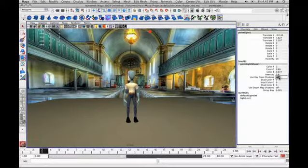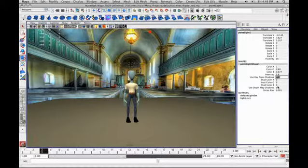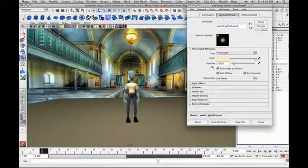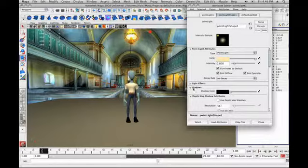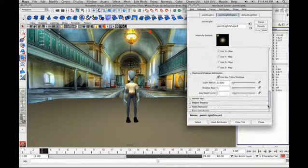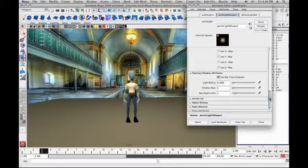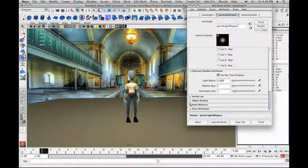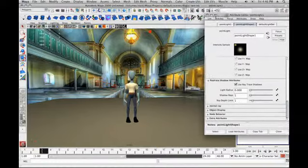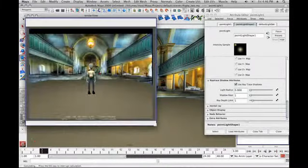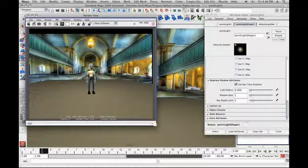I'll do our point light first. In this case, I'm going to use ray trace shadows — you can use depth map shadows or ray trace shadows. So for ray trace shadows, select the light source, press Ctrl-A, bring up the attribute editor, scroll down to where it says 'Shadows', hit the little arrow to open the pull-down, scroll down until you see 'Ray Trace Shadows', and just put a checkmark in the box. Now, to render ray trace shadows, you have to render with Mental Ray.